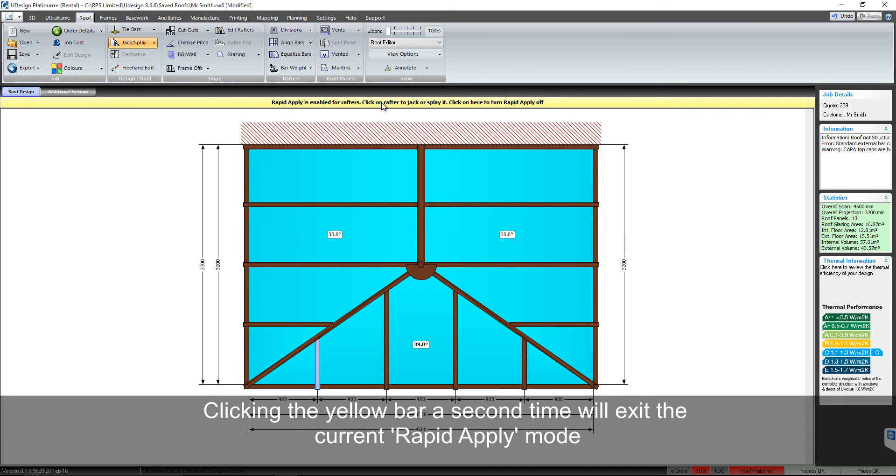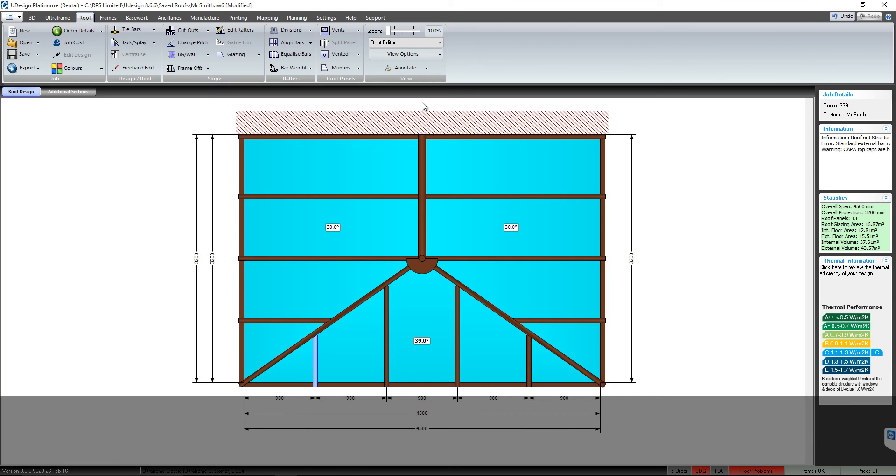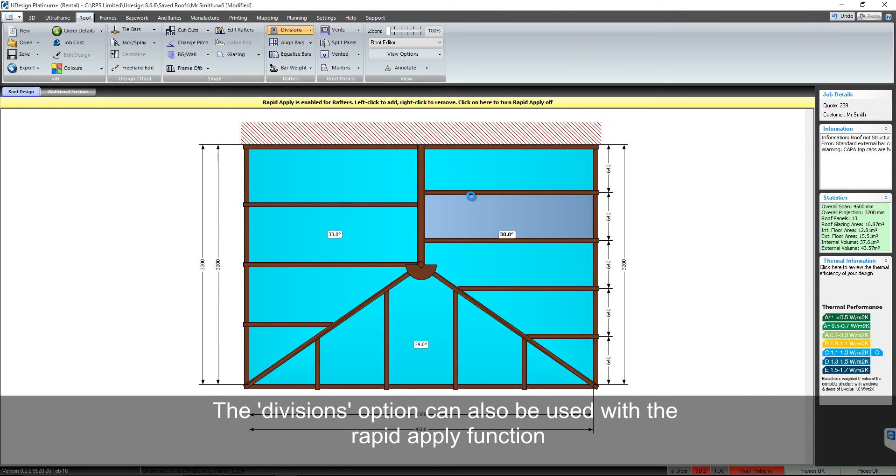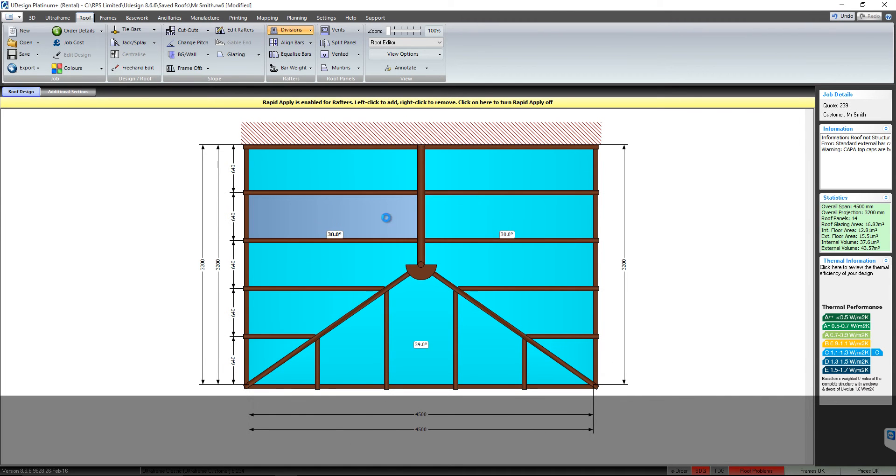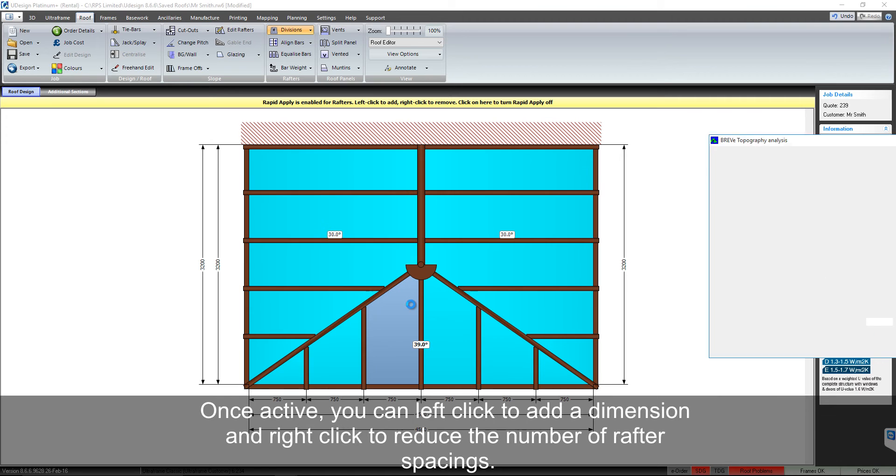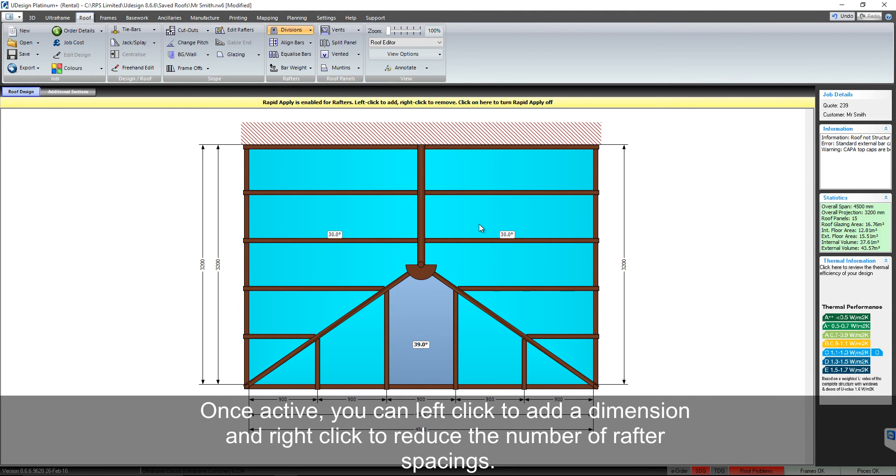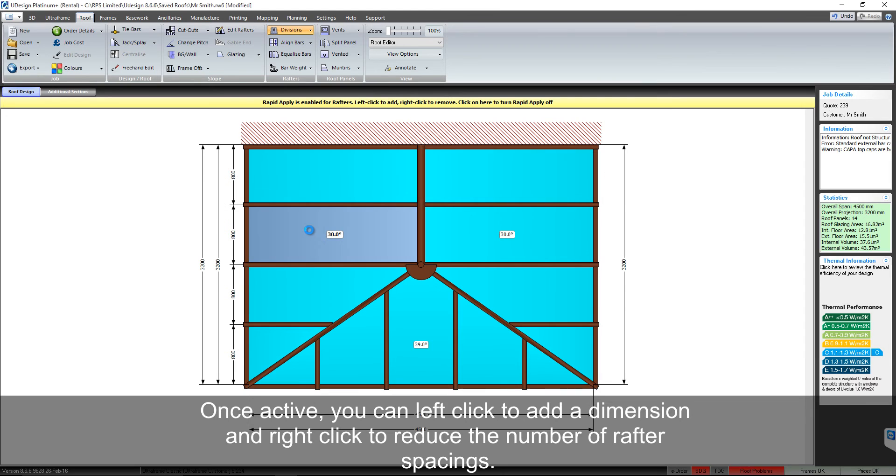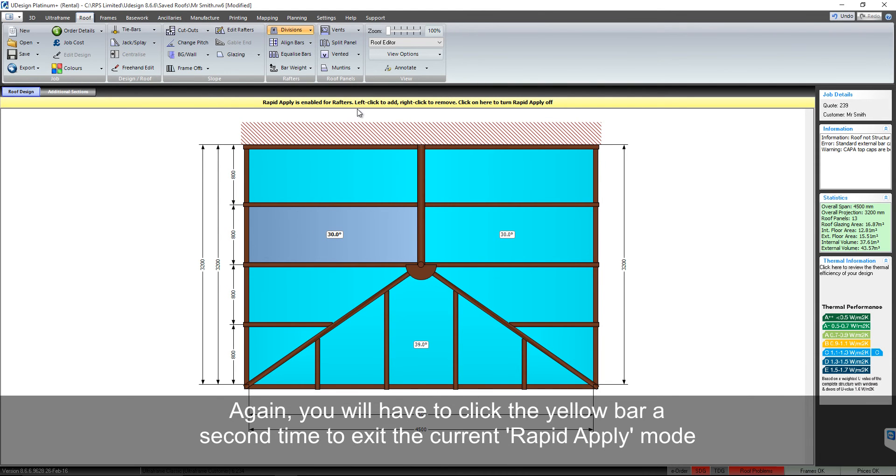Clicking the yellow bar a second time will exit the current rapid apply mode. The divisions option can also be used with the rapid apply function. Once active, you can left click to add a dimension and right click to reduce the number of rafter spacings. Again, you will have to click the yellow bar a second time to exit the current rapid apply mode.